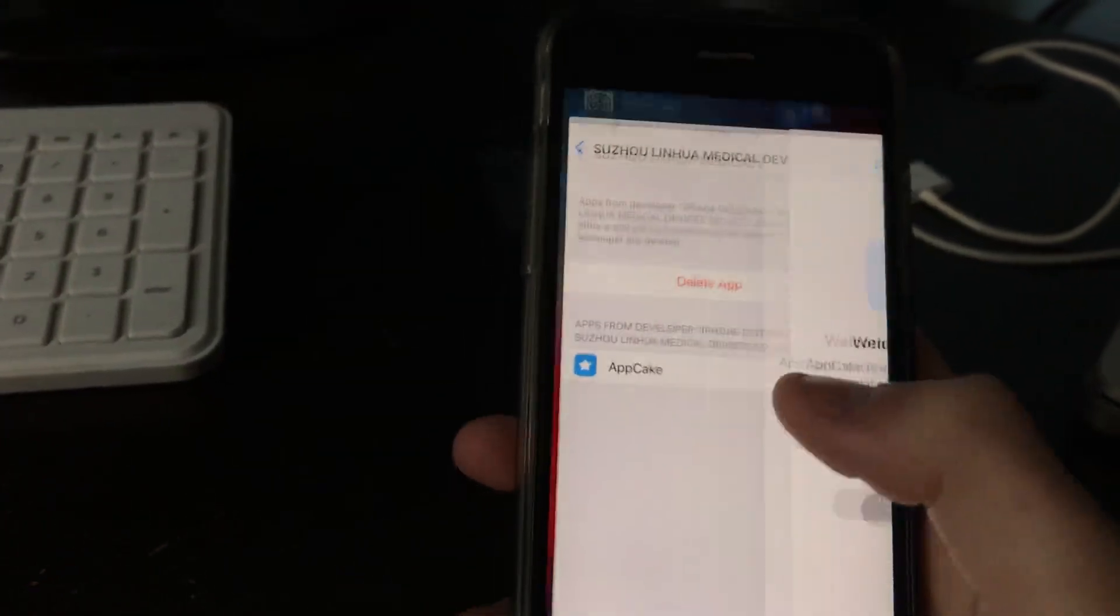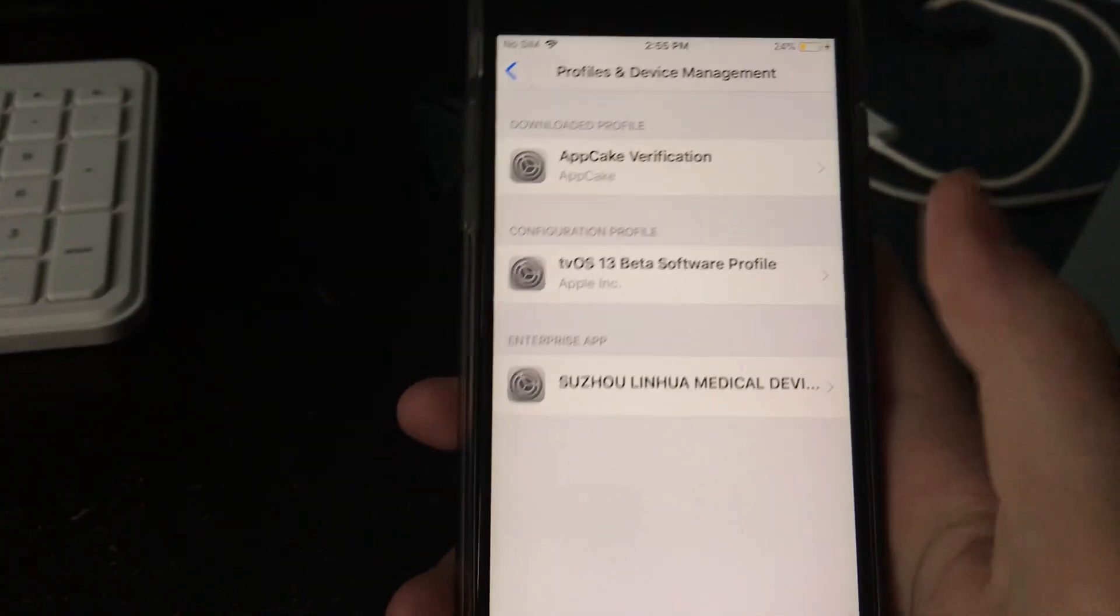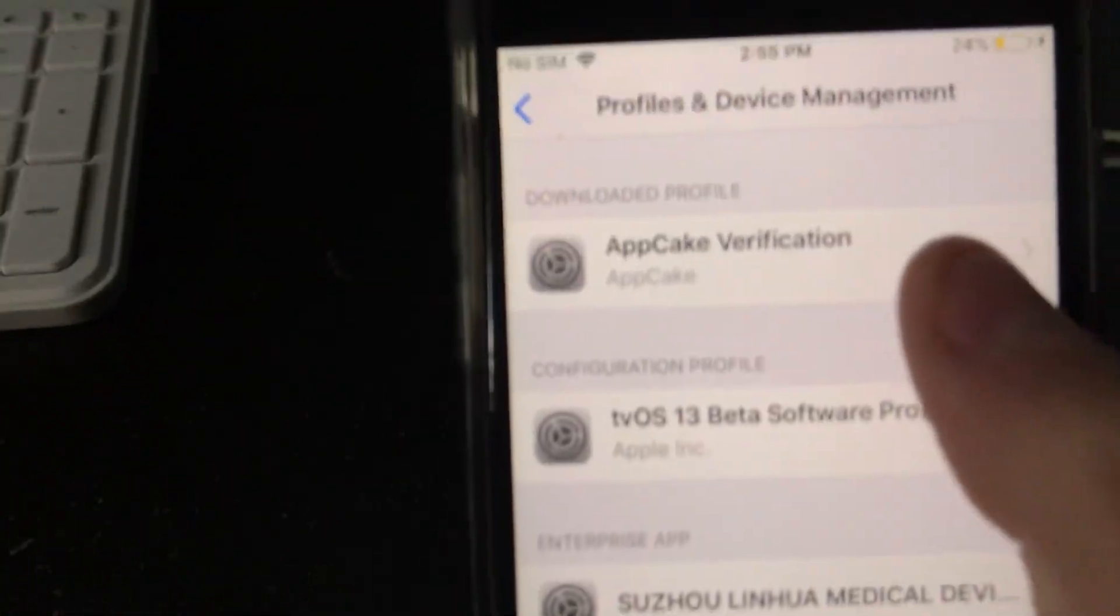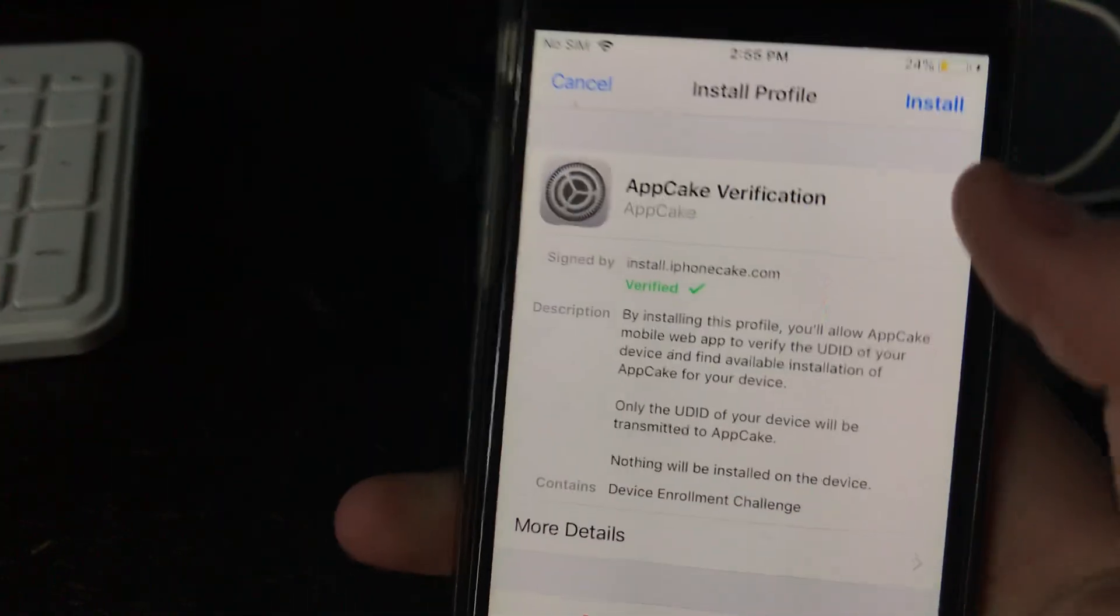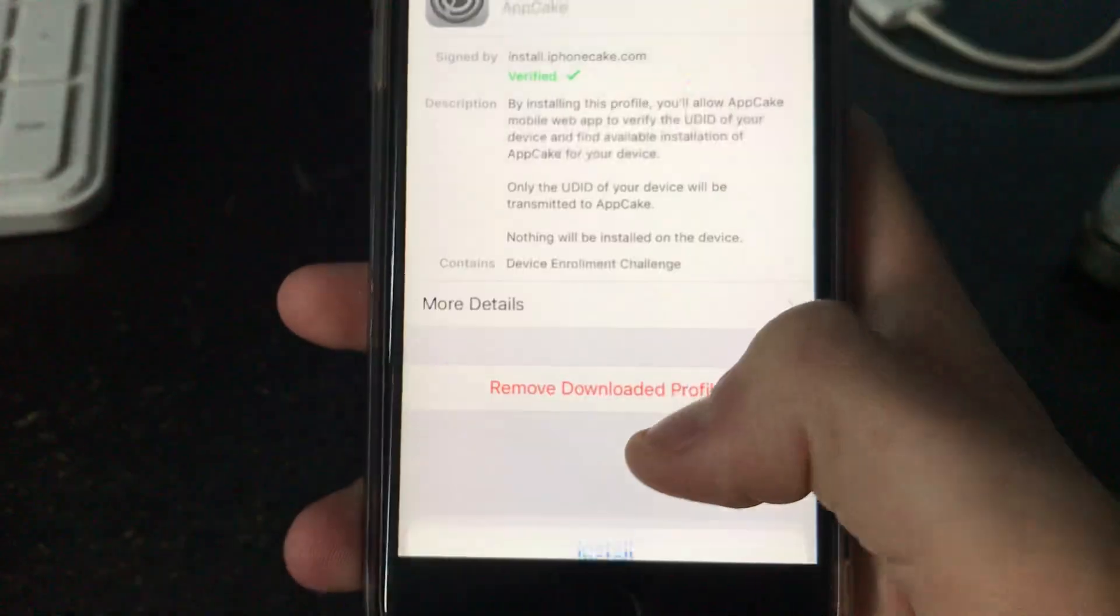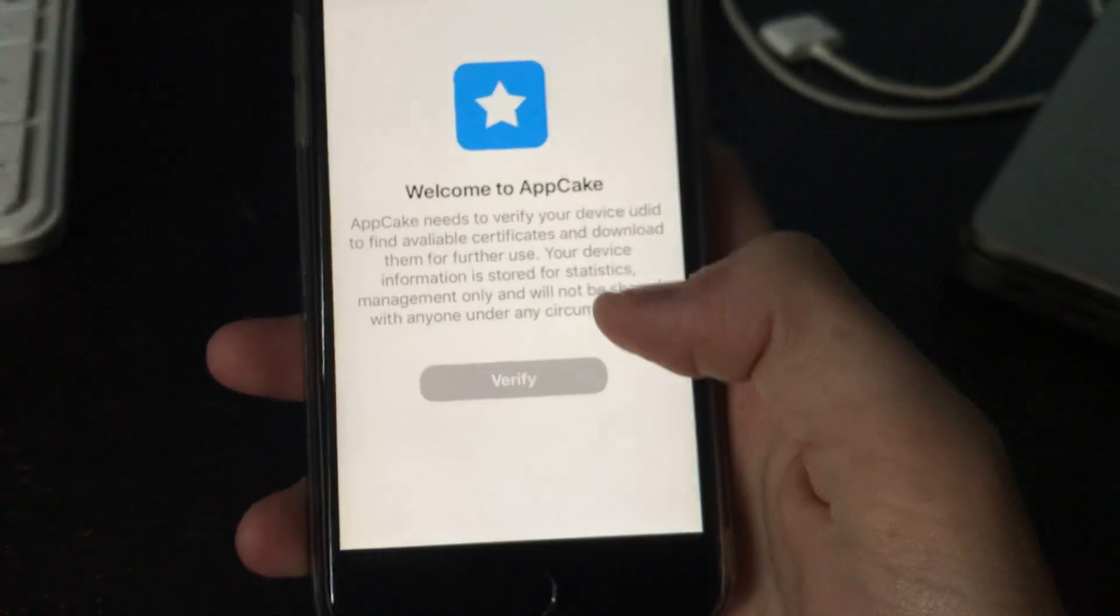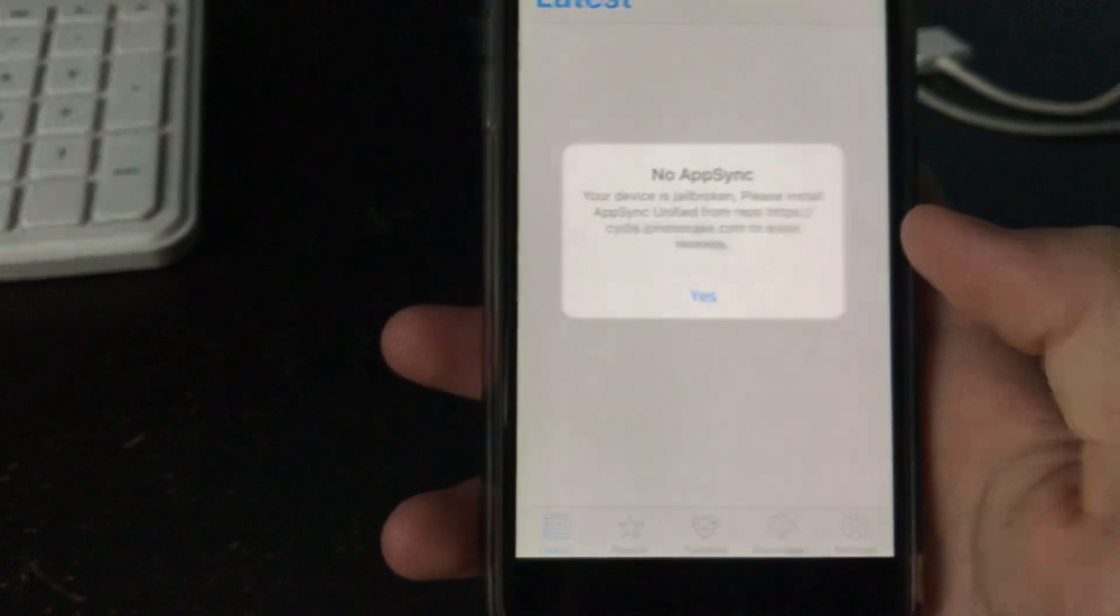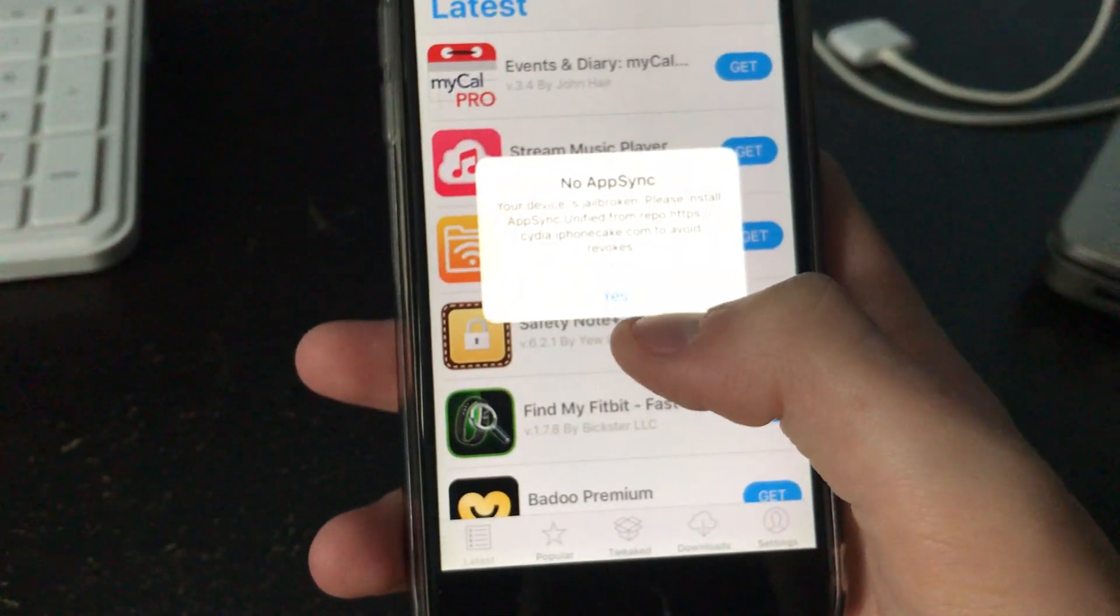And then you need to go back to your settings and it should take you back to this page. You're going to want to click on AppCake verification, click install, click install again, and it will probably ask you to enter your password if you do have one. Then it will take you back to AppCake.